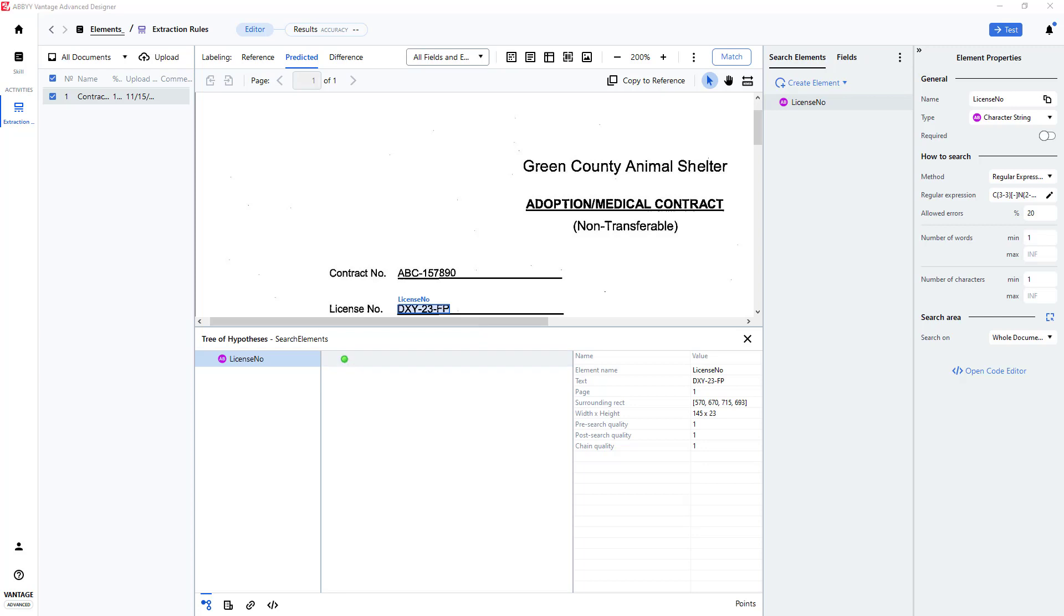The same technique can be used for finding data, such as social security numbers, and many other formatted strings. Note that wild cards can be placed in your regular expression to extend its search capabilities.